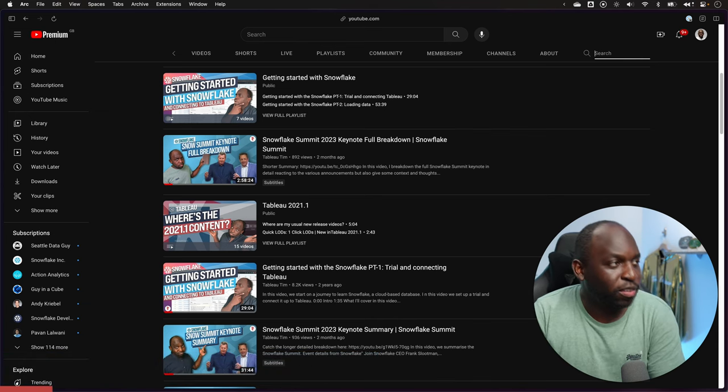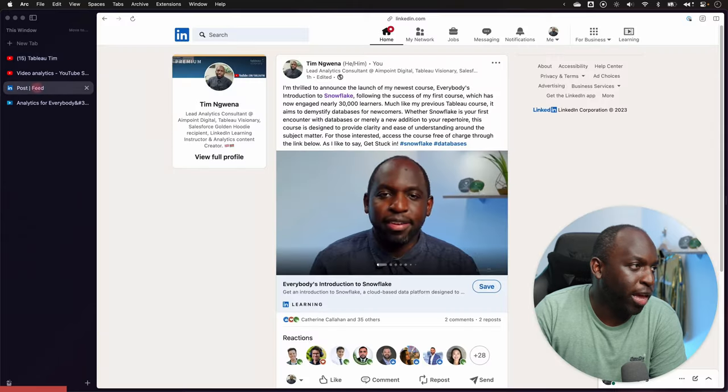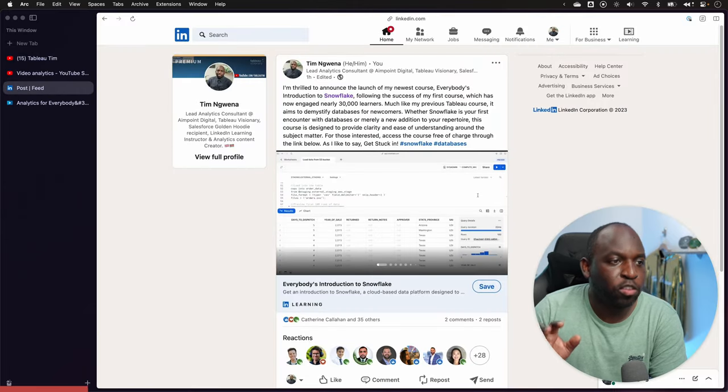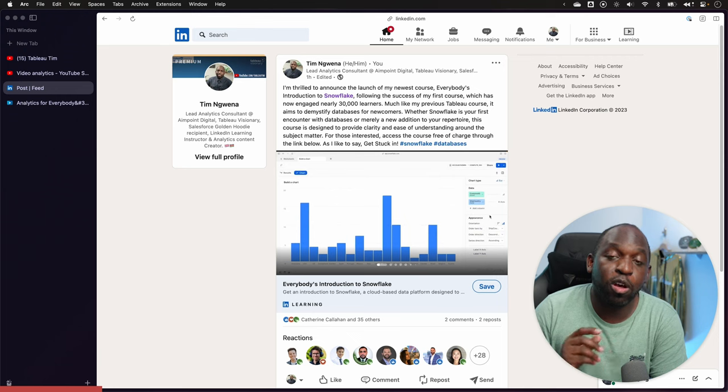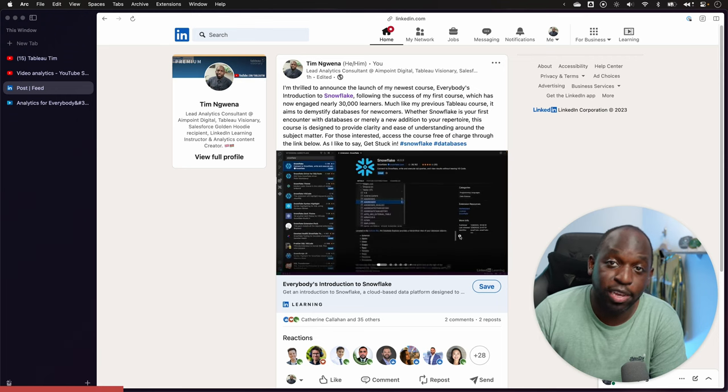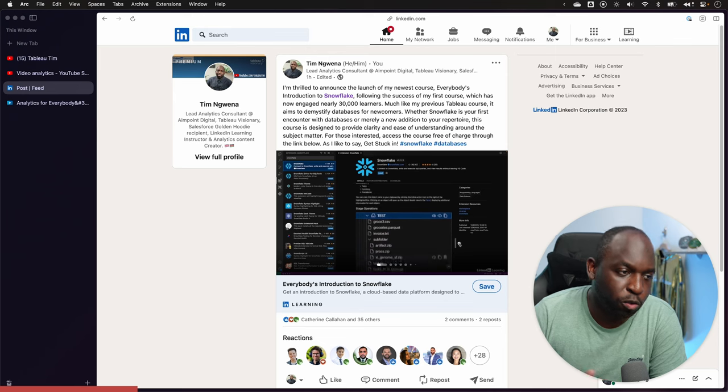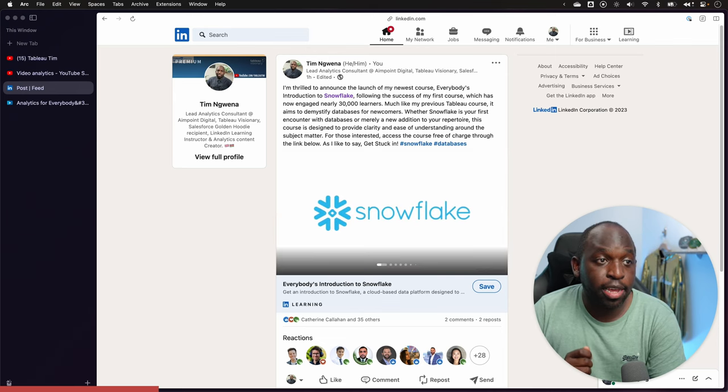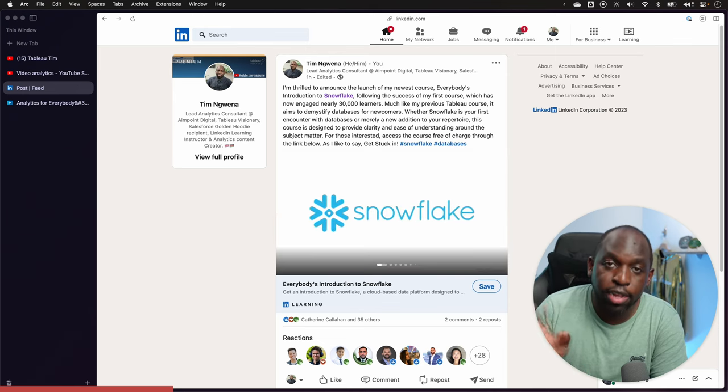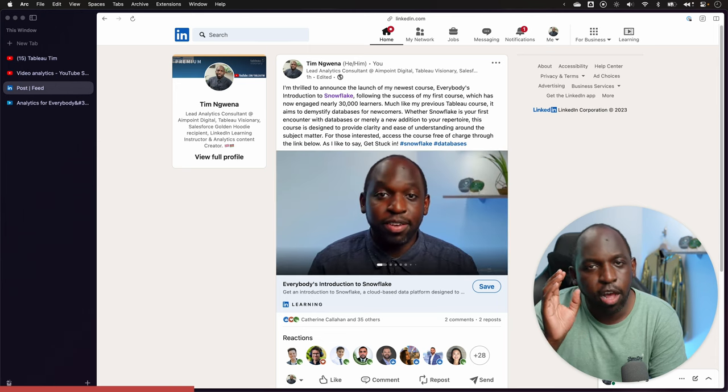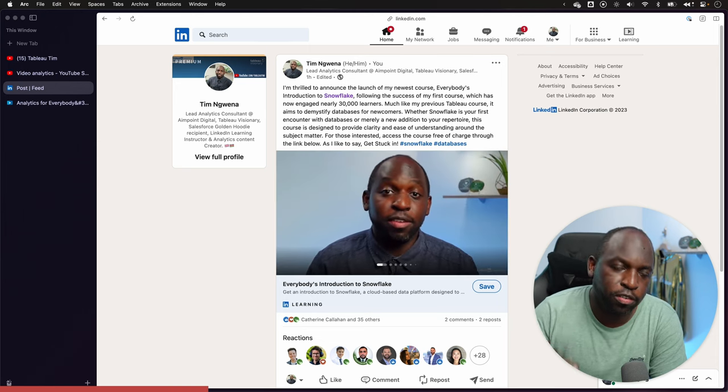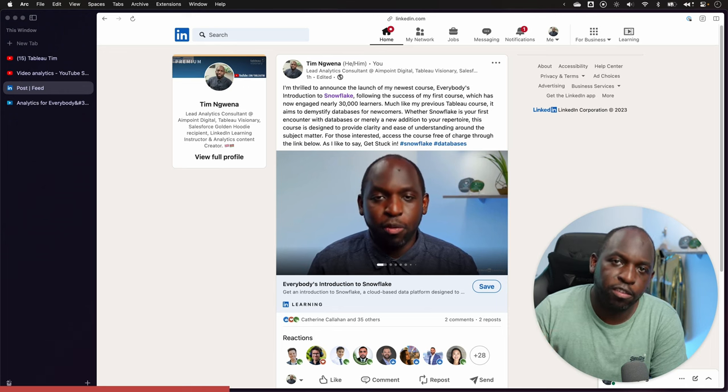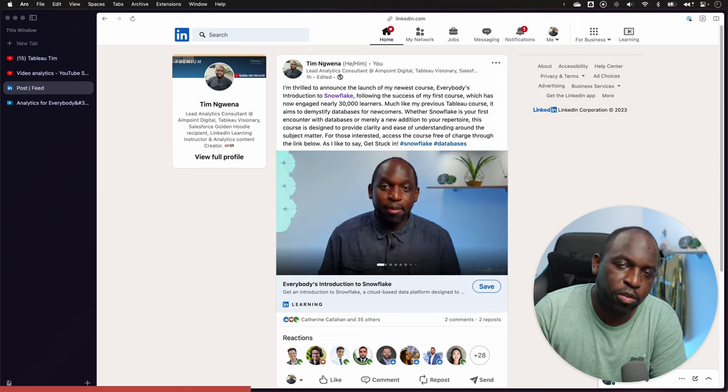This course is titled in a similar way, if I go to the post here, it's titled Everybody's Introduction to Snowflake. My previous course was called Everybody's Introduction to Tableau. It follows the same philosophy, it's exactly the same recipe, different technology. The whole purpose and even the naming suggests this is to make the technology accessible to everyone in the business.